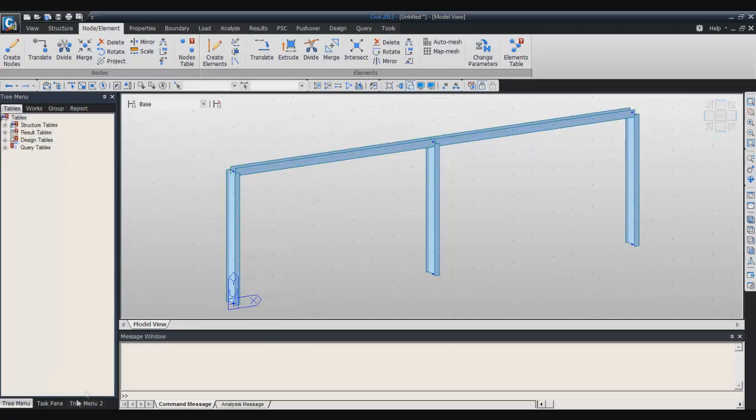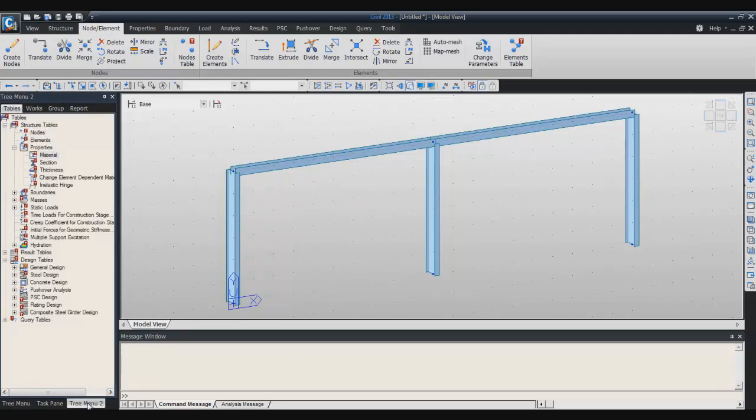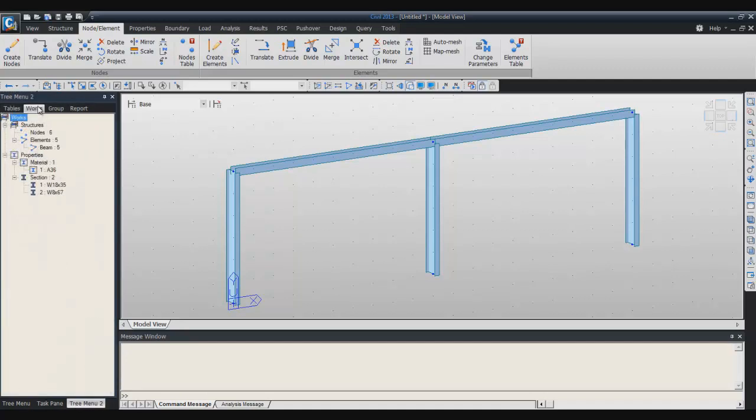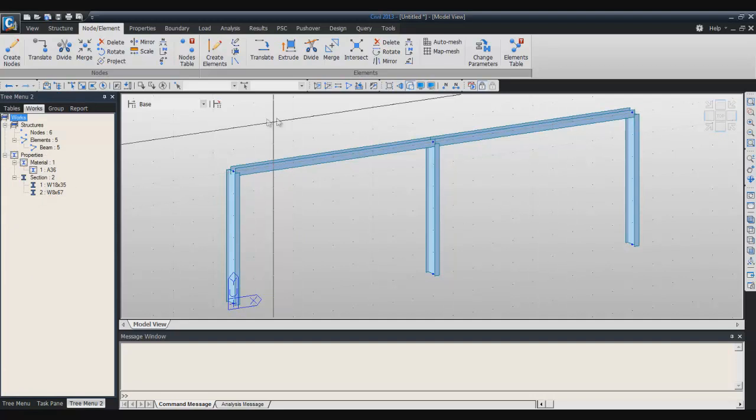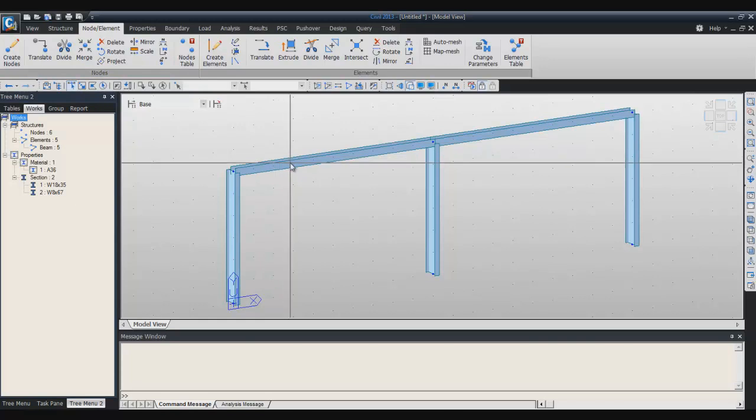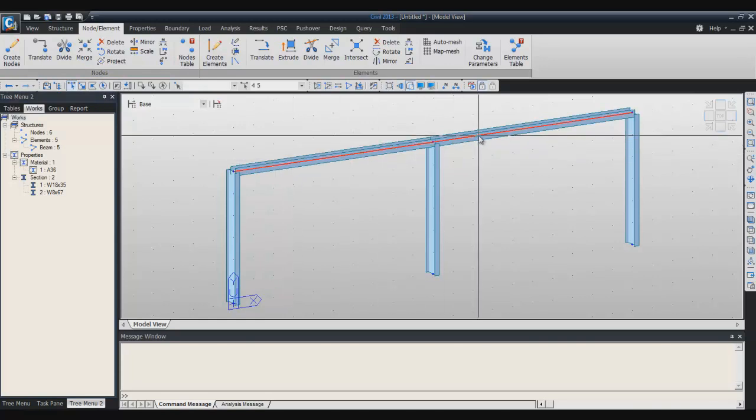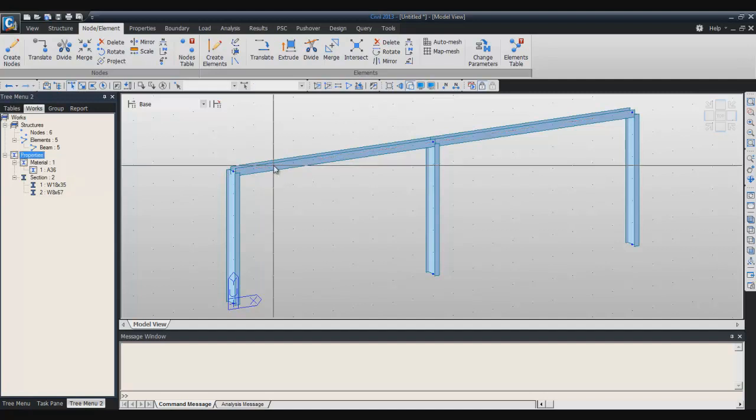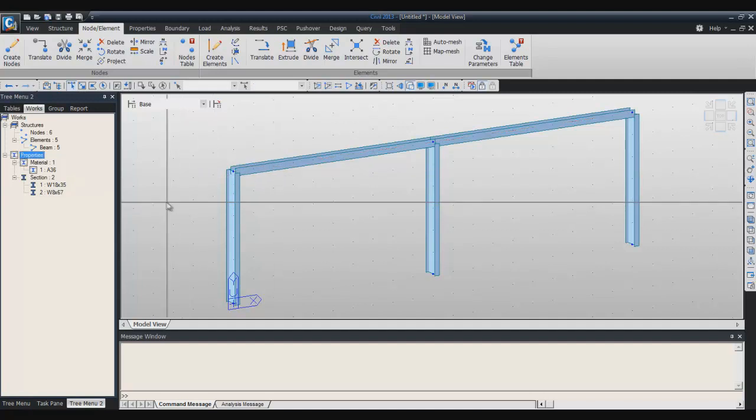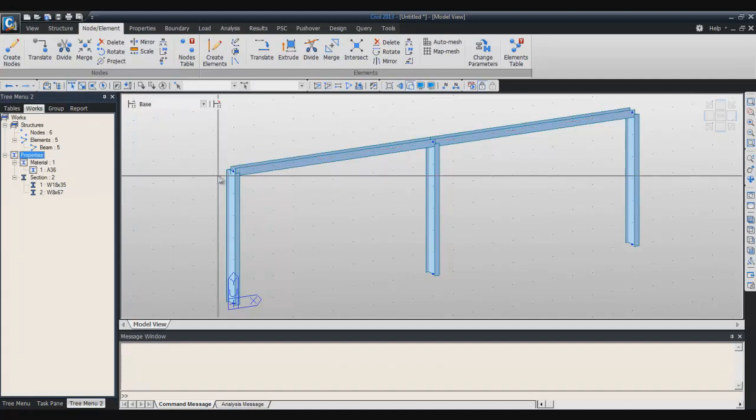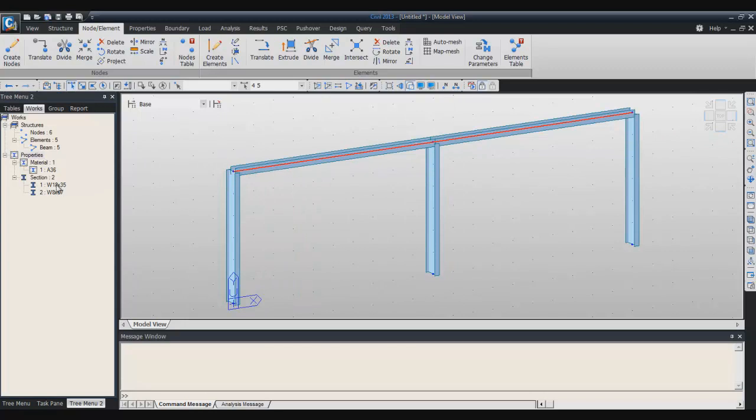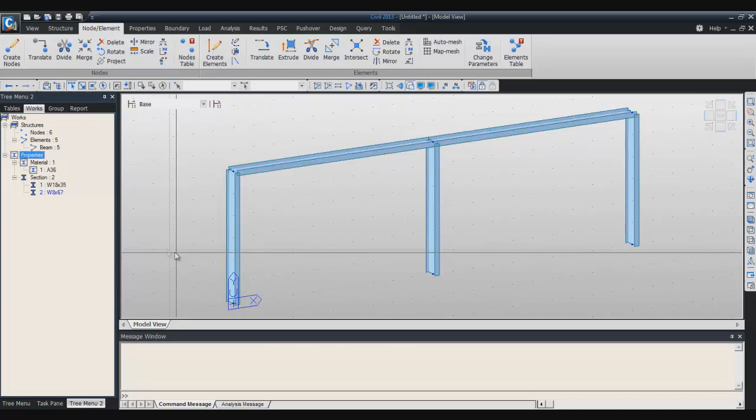It's very convenient because you can go in the tree menu here and you have directly here in the work panel the two sections you used. If you want to assign it to your elements, you can click here in the single selection, select your two elements, select the section you want to assign and it will directly be added like that.